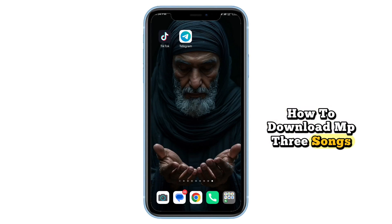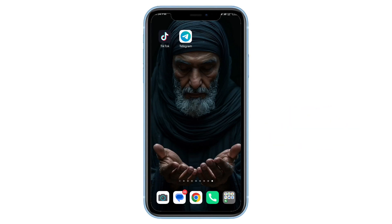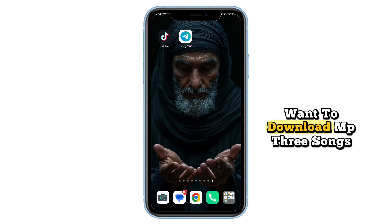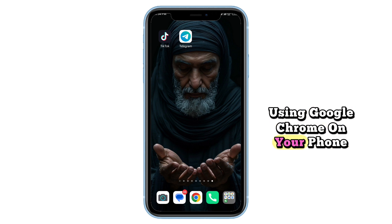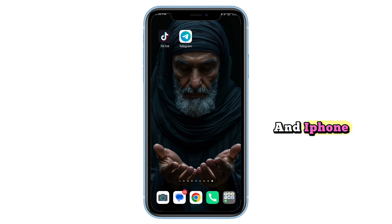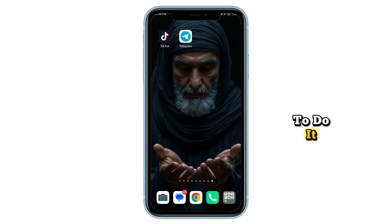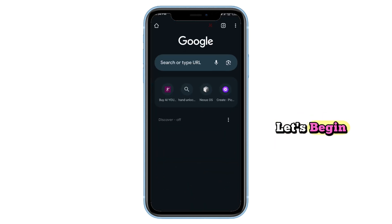How to download MP3 songs using Chrome in 2025. Want to download MP3 songs using Google Chrome on your phone? This method works for both Android and iPhone, and we'll show you exactly how to do it. Let's begin.